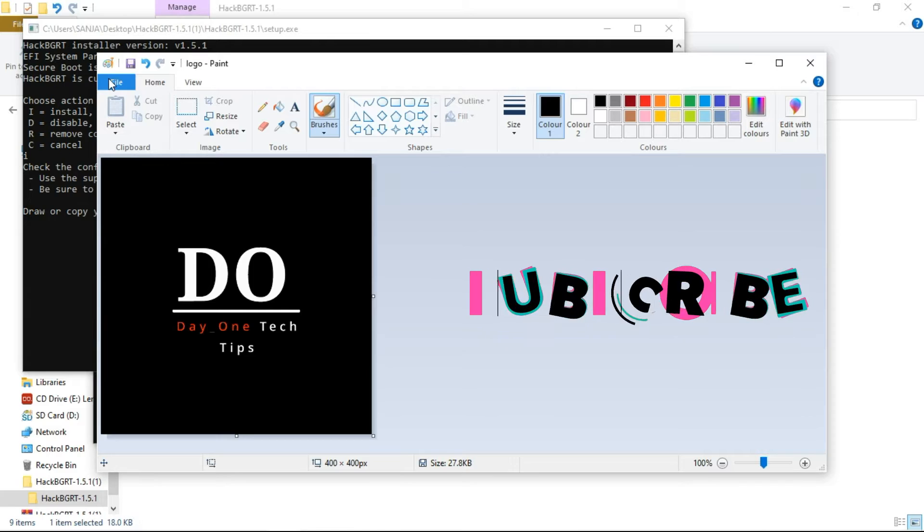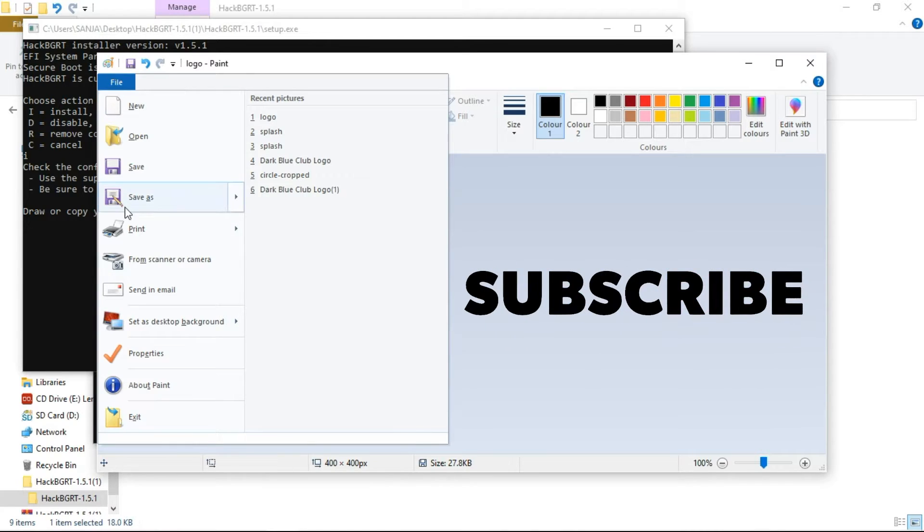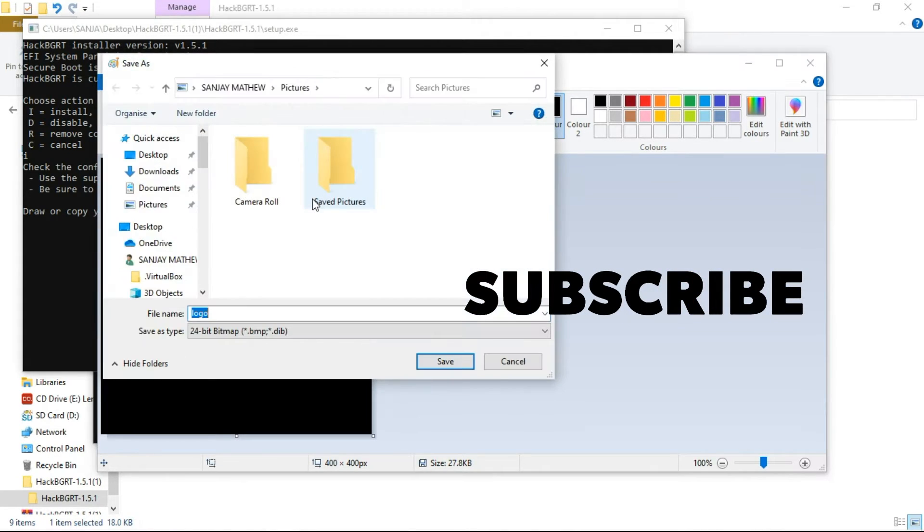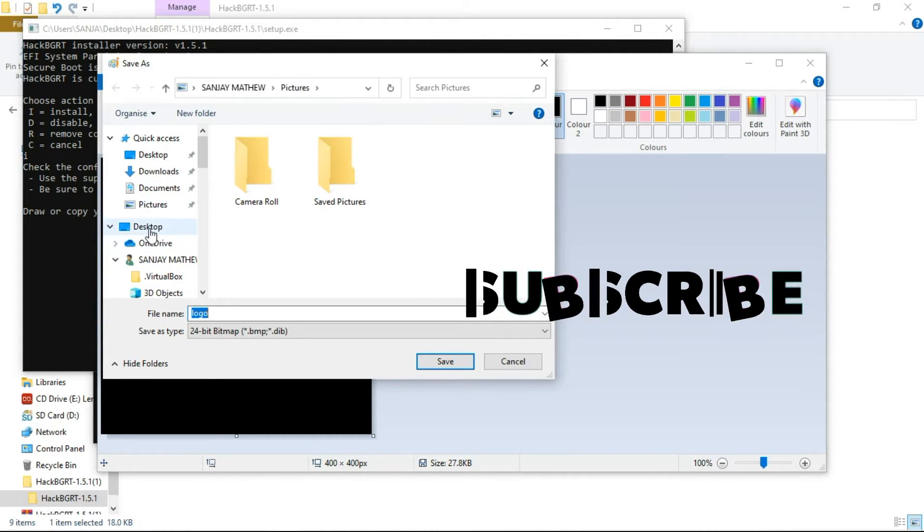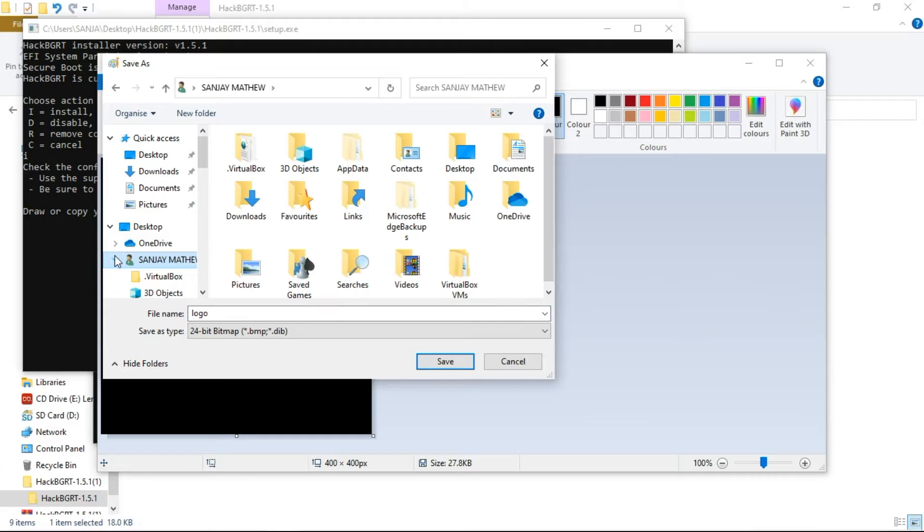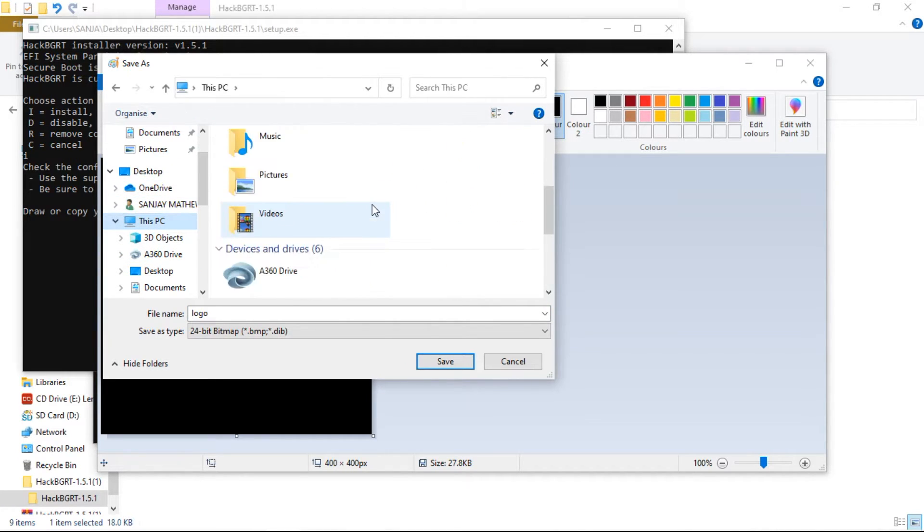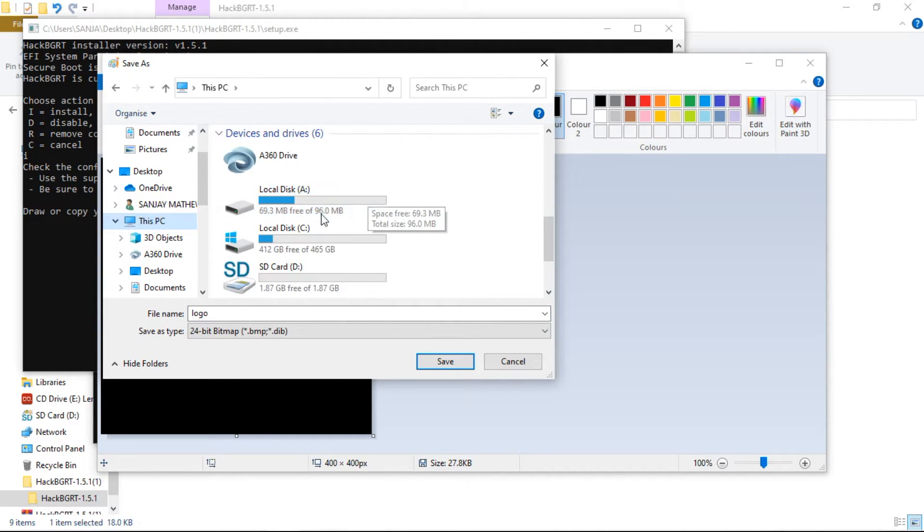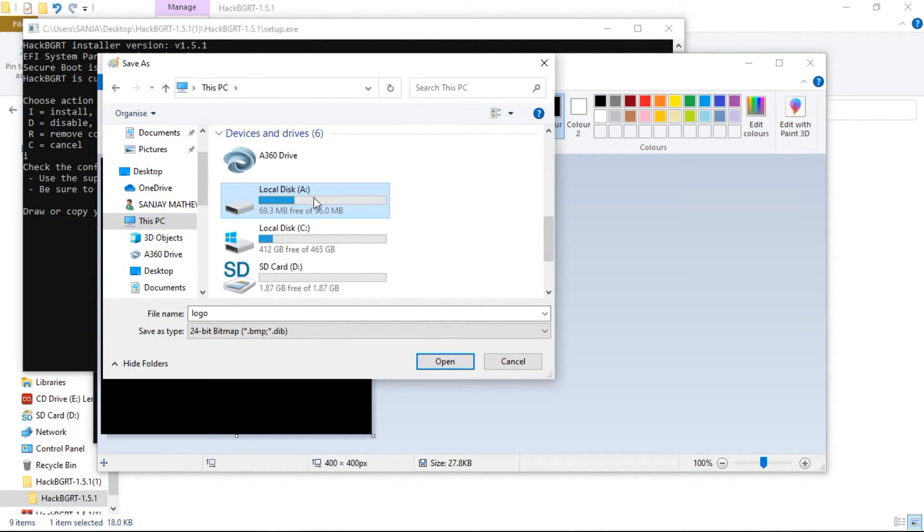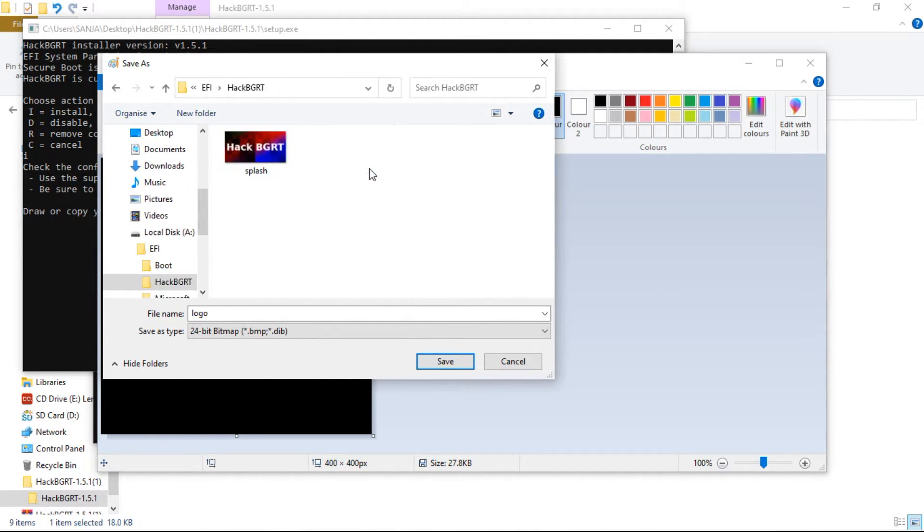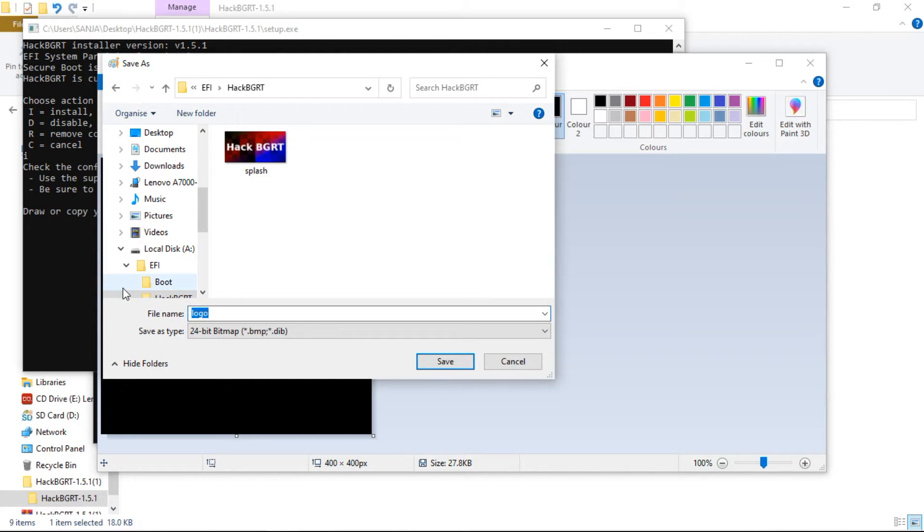Now we need to save the image in BMP format. Go to this PC. And you will see a new drive with around 96 MB of space. Open it, and click on the EFI folder. Then HackBGRT folder.